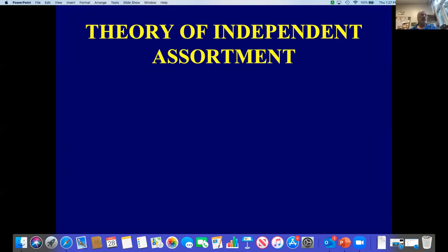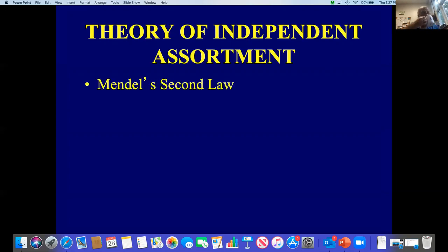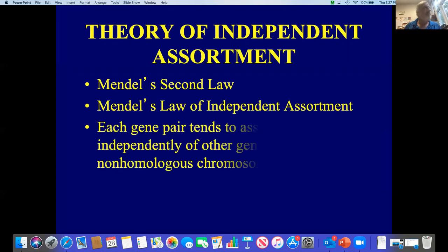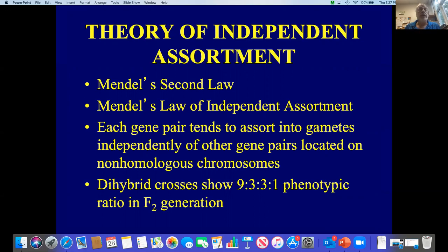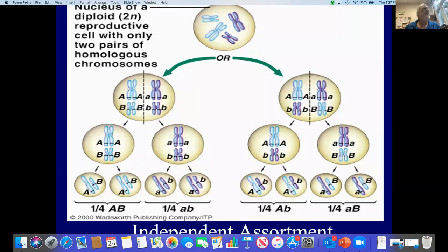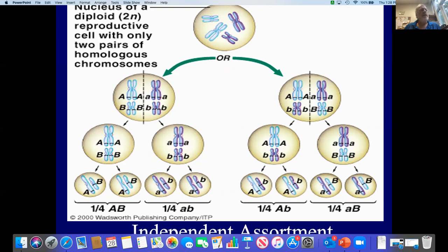Now on to Mendel's theory of independent assortment, or Mendel's second law. This states that each gene pair tends to sort into gametes independently of other gene pairs located on non-homologous chromosomes. We study this using dihybrid crosses where we look at two traits, and this shows a typical 9:3:3:1 phenotypic ratio in the F2 generation. This shows how two genes, A and B, can segregate during meiosis to form four different gamete types all in approximately equal numbers: a quarter big A big B, a quarter big A little b, a quarter little a big B, and a quarter little a little b.